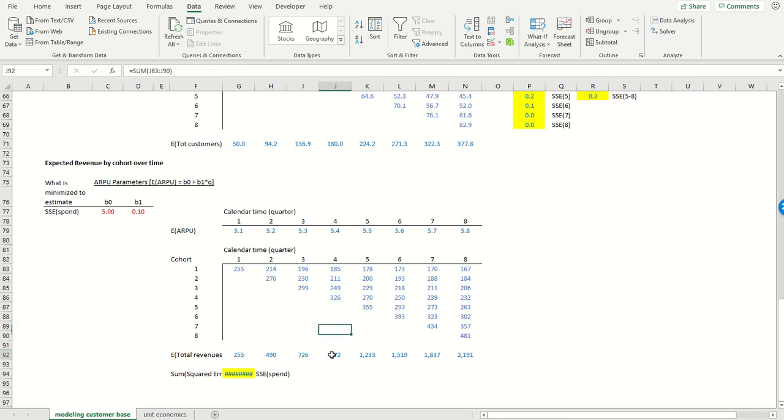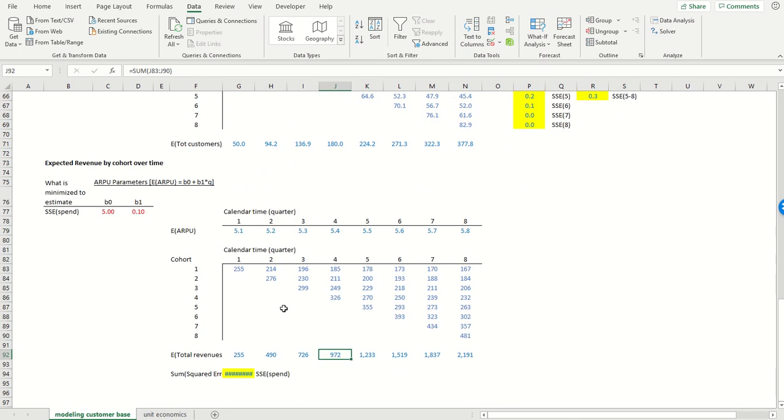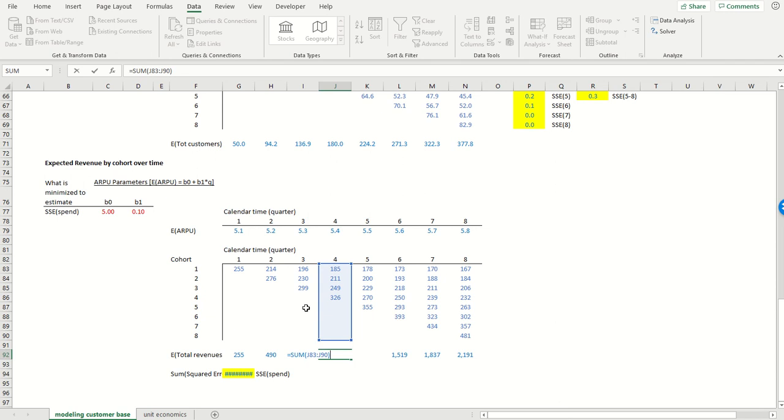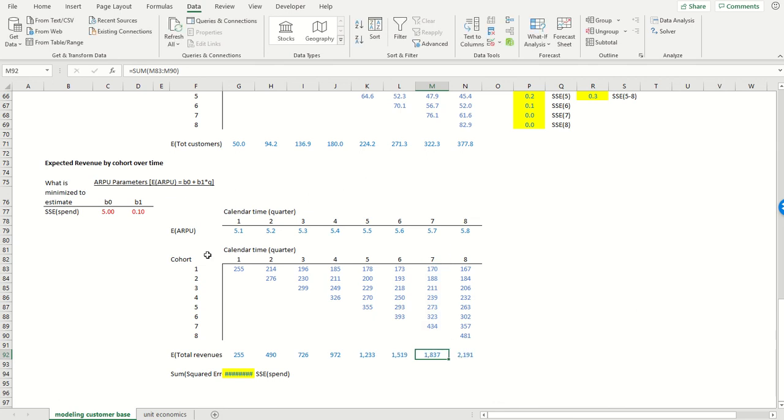And just as with the customers, the total amount of revenues is then equal to the total sum of the revenues associated with all acquisition cohorts within a particular calendar quarter. So that's what we're seeing over here.